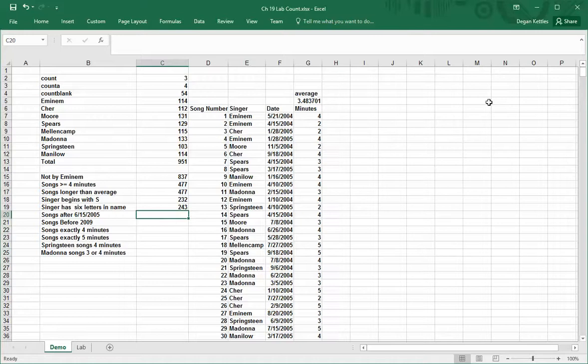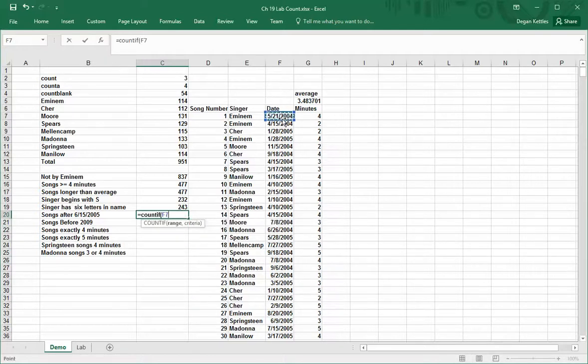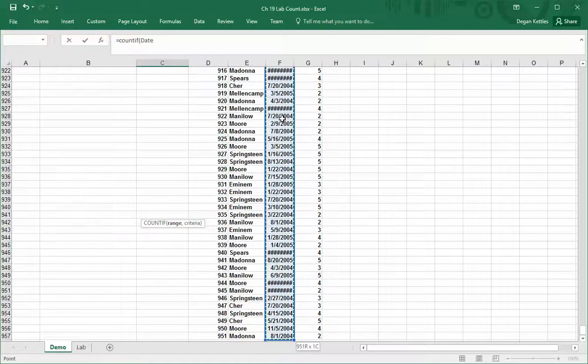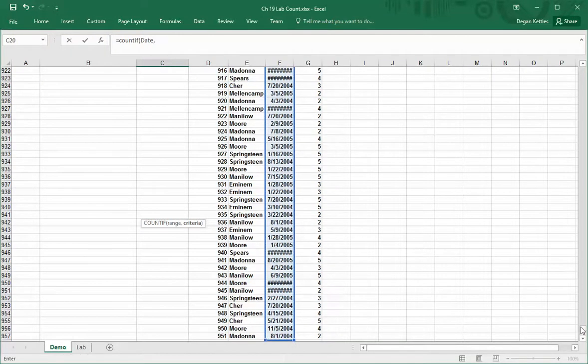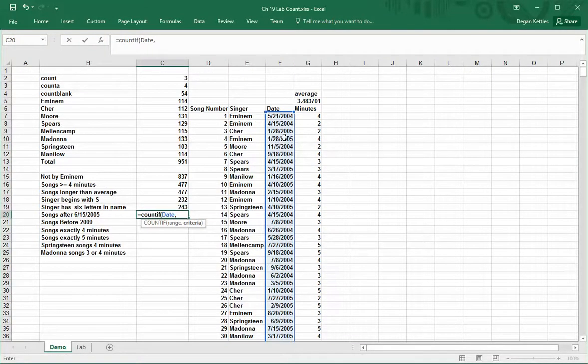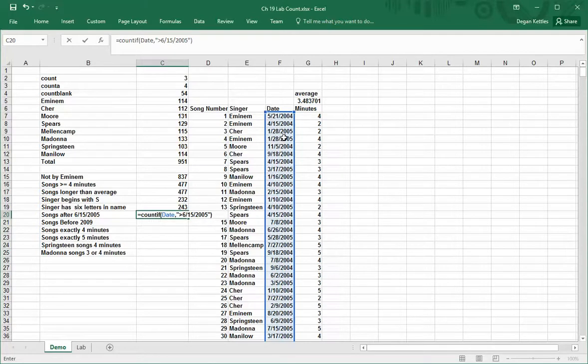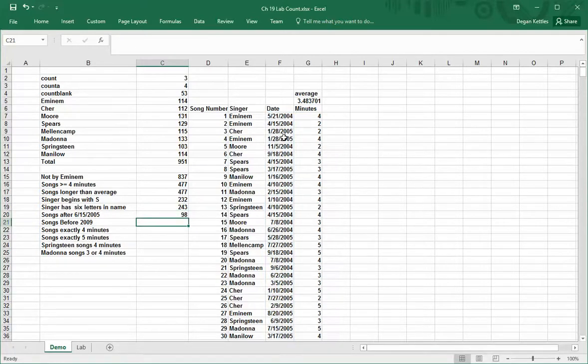So I want to get a count of songs that happened after 6-15-2005. So I go equals count if, and then I'll select my date range, which I could do a variety of different ways. And then I will say greater than 6-15-2005, and so there are 98 of those.